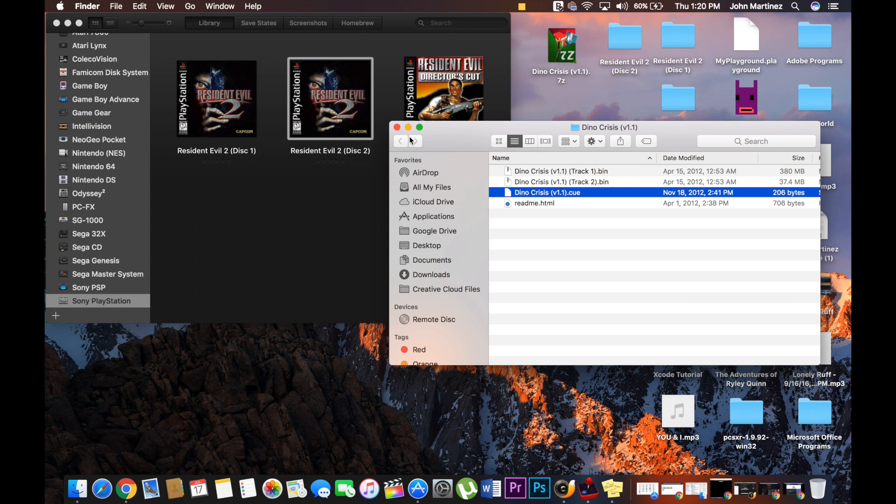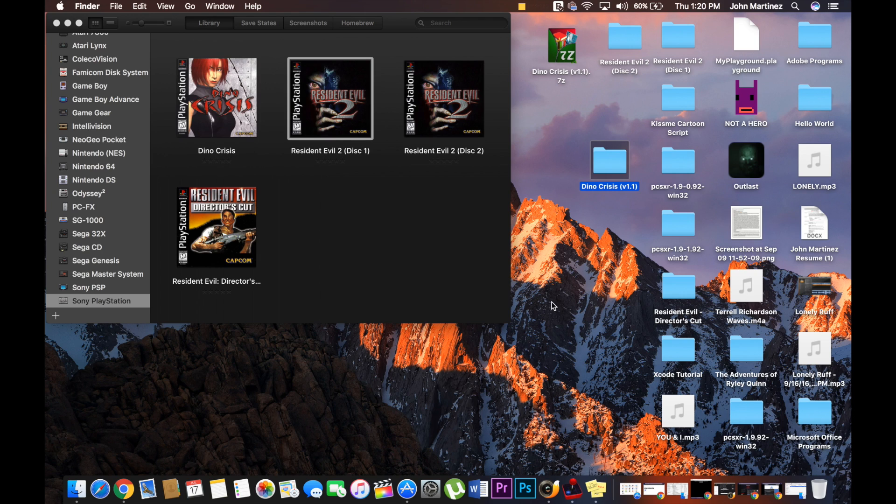It's going to game scan it. It's going to pop up. Once it pops up, it's got Dino Crisis.